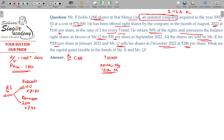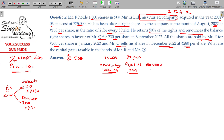Mr. R also gets the right shares. For the 200 right shares he subscribes to, the cost is 200 × ₹160 = ₹32,000. For the renouncement, the proceeds are 200 rights × ₹30 = ₹6,000.